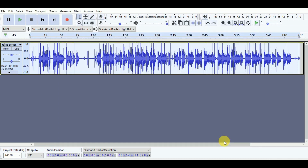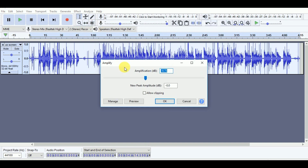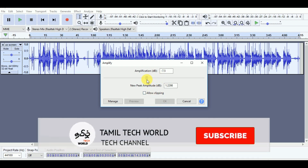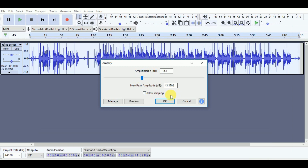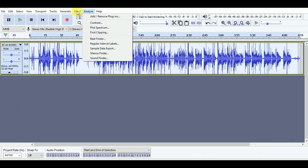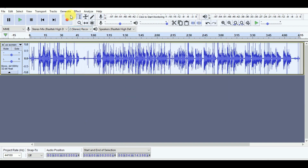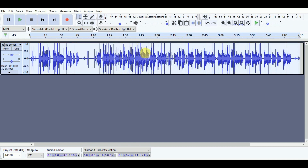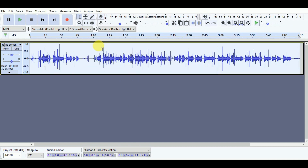To amplify the sound, click Effect and select Amplify to increase the volume. Click Effect, then Amplify, and set the default Amplify output level. Adjust the output as needed.